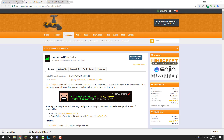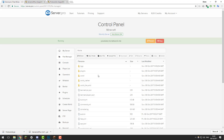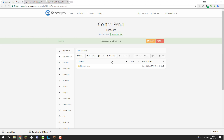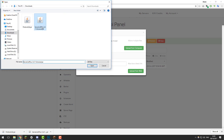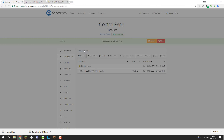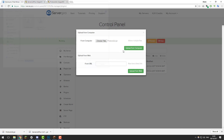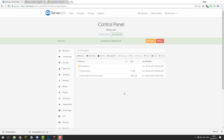Once you've downloaded both of the .jar files for ServerListPlus and ProtocolLib, go to the control panel for your Minecraft server, then go to the File Manager, go to the Plugins tab, and then click Upload File. We're going to be uploading both of those .jar files that we just downloaded. Then once you've fully uploaded them to the control panel, click Restart to load the plugins.